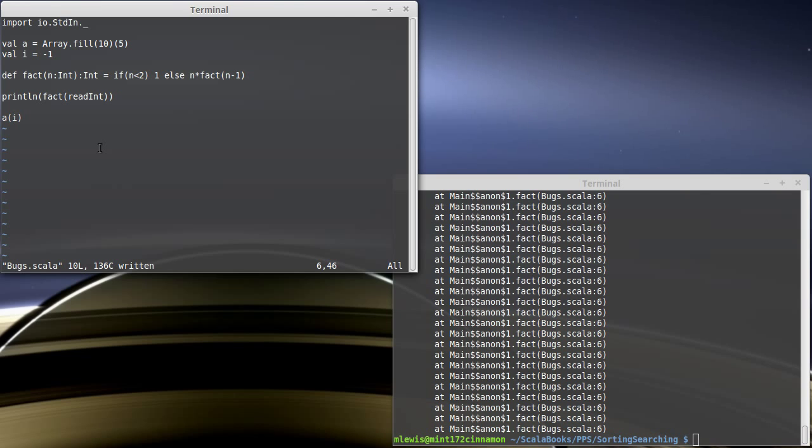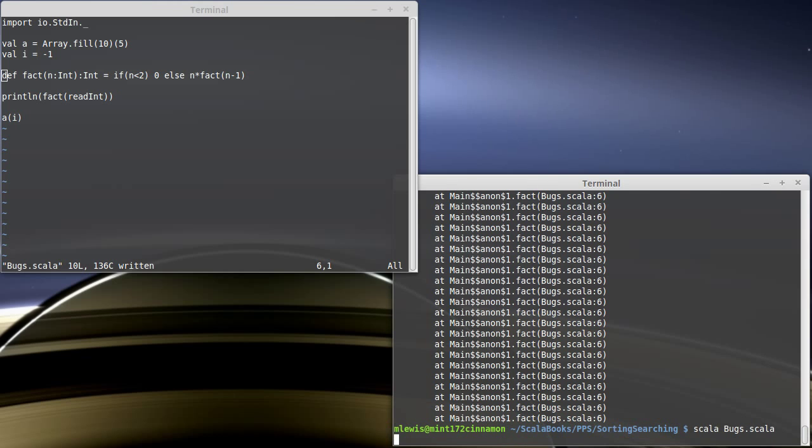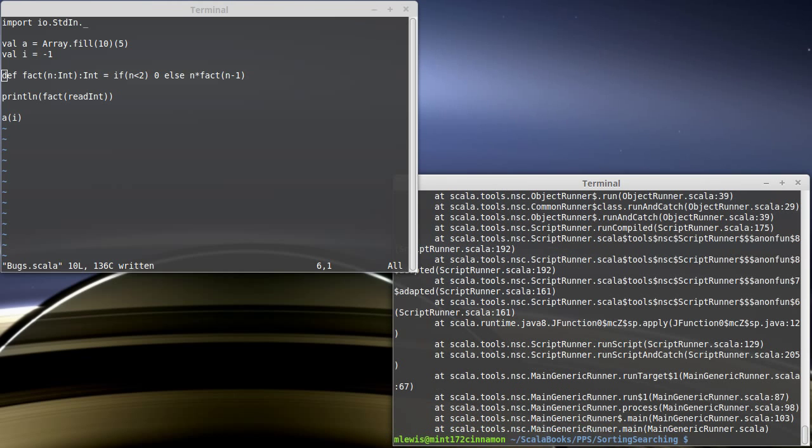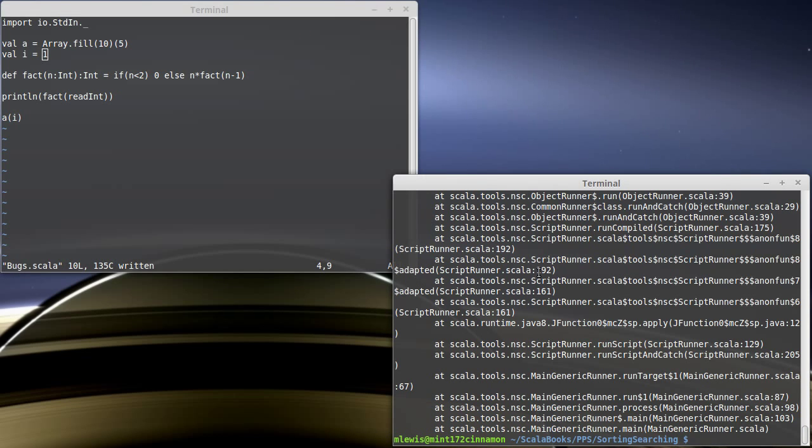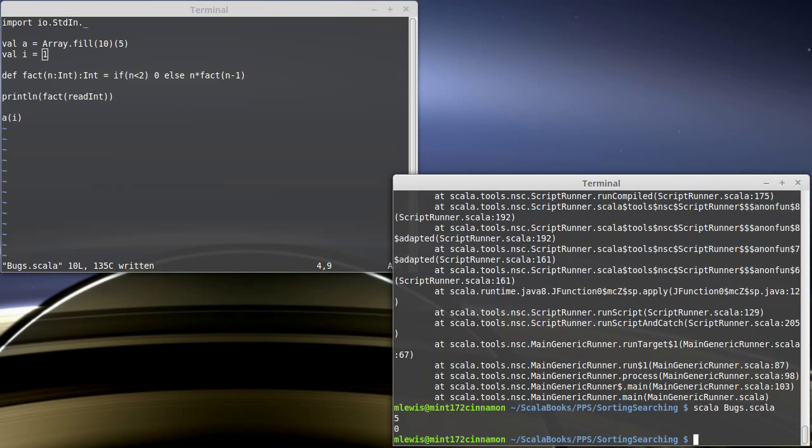Our third type of error is actually the worst type of error that you can get. And that is the logic error. And we can demonstrate a logic error very simply by changing our base case from a one to a zero. Now, when I run this, I enter five. Let's make it so that i is actually a happy number so that it doesn't crash on us. I'll enter my five and I get zero instead of 120. Well, clearly zero is the wrong factorial.